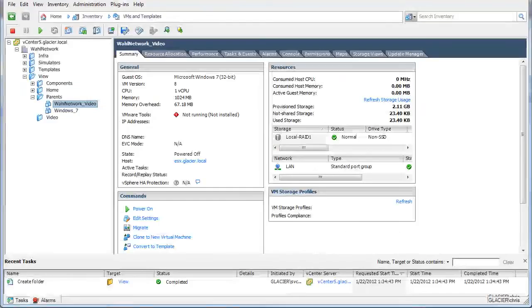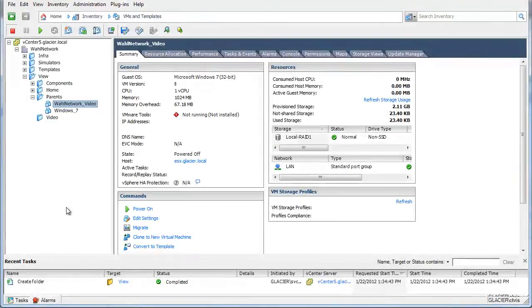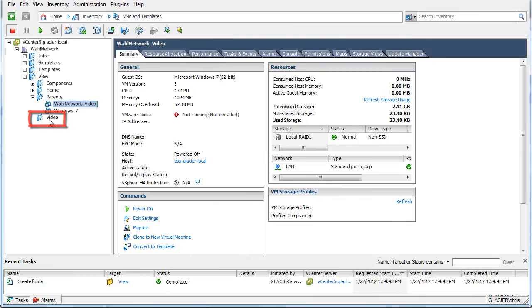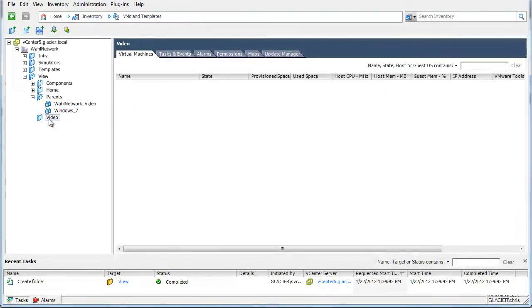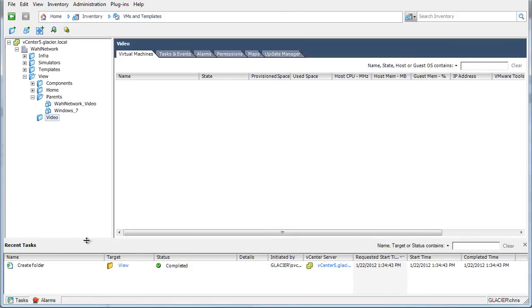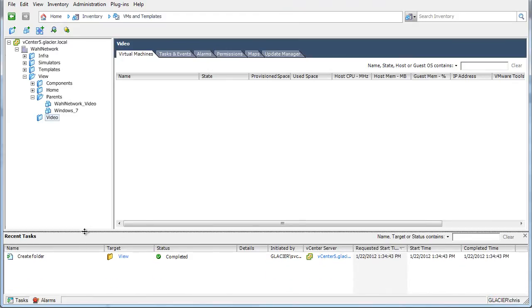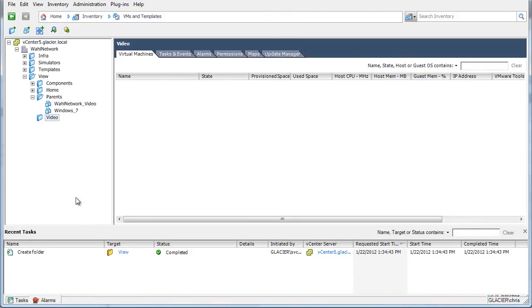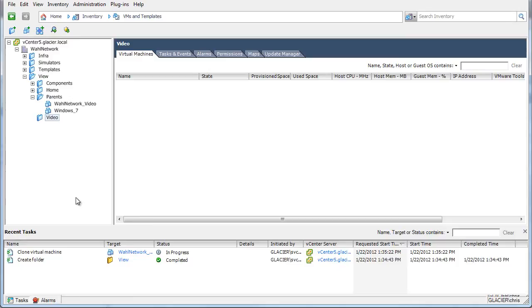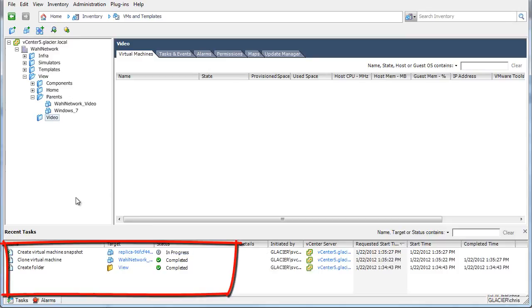I'm going to jump over to vCenter here, and you can see within View, it's made a folder called video. It's the name of the pool. And watching down here, we should see a replica get created. It takes just a second. So it's going to create a replica, and then based on that replica, it's going to start provisioning desktops in the video folder. Now what you're not going to see is the replica VM appear in this VM and templates view. If you want to see your replica VMs, you have to go over to the host and clusters view.